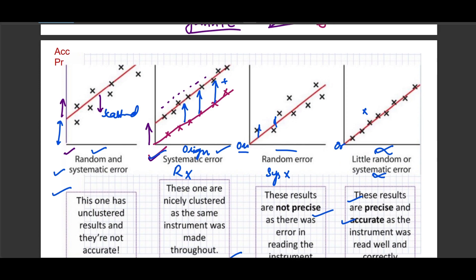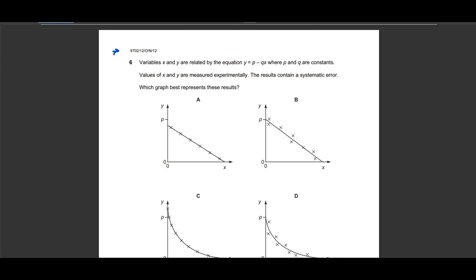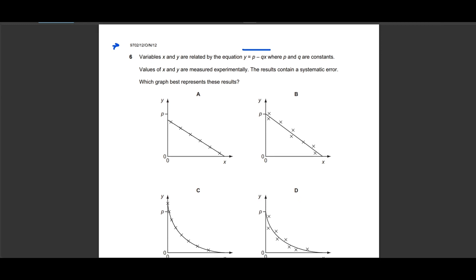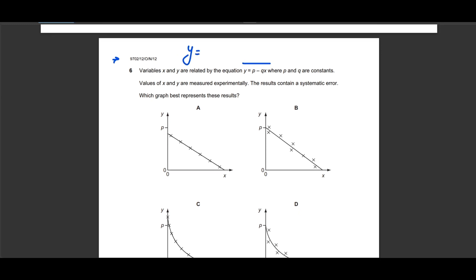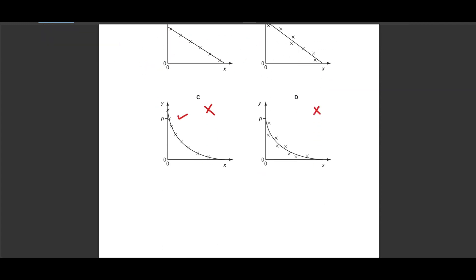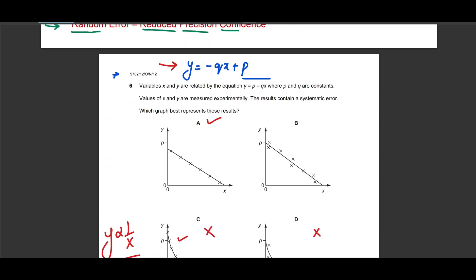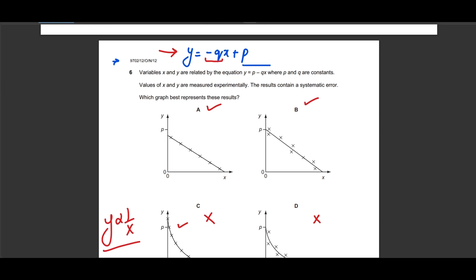Moving on to an exam question from October/November 2012. An equation is given that, when rearranged, takes the form y = -qx + p — a straight line equation. Based on this, options C and D can be rejected since we are testing a straight line. The graph should have a negative gradient. We need to choose between options A and B. The question states there is a systematic error, which means there will be a false origin — the line will not pass through the expected y-intercept.